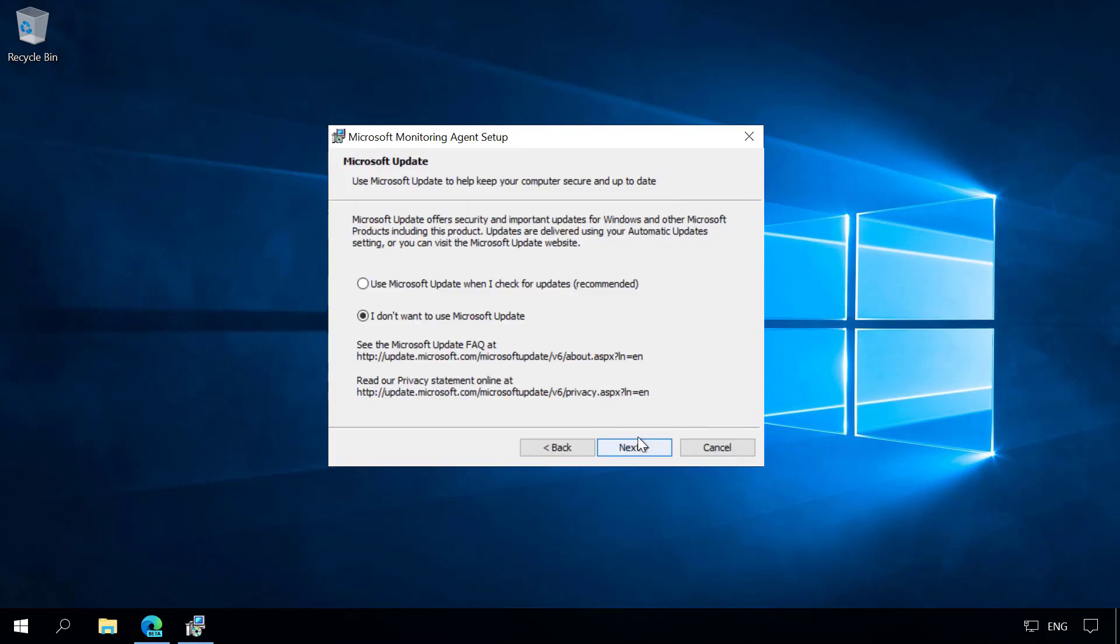Next, I recommend that you're using Microsoft Update to install the updates for the Microsoft Monitoring Agent.